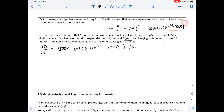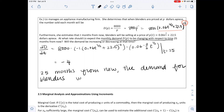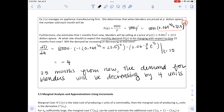Applying the chain rule: 8,000 times negative 1 times the inside to the negative 2, times the derivative of the inside which is 0.06 times three-halves times t to the one-half. Evaluating at t equals 25, using the fact that the square root of 25 is 5, we arrive at negative 4. So 25 months from now, demand for blenders will be decreasing by 4 units per month.